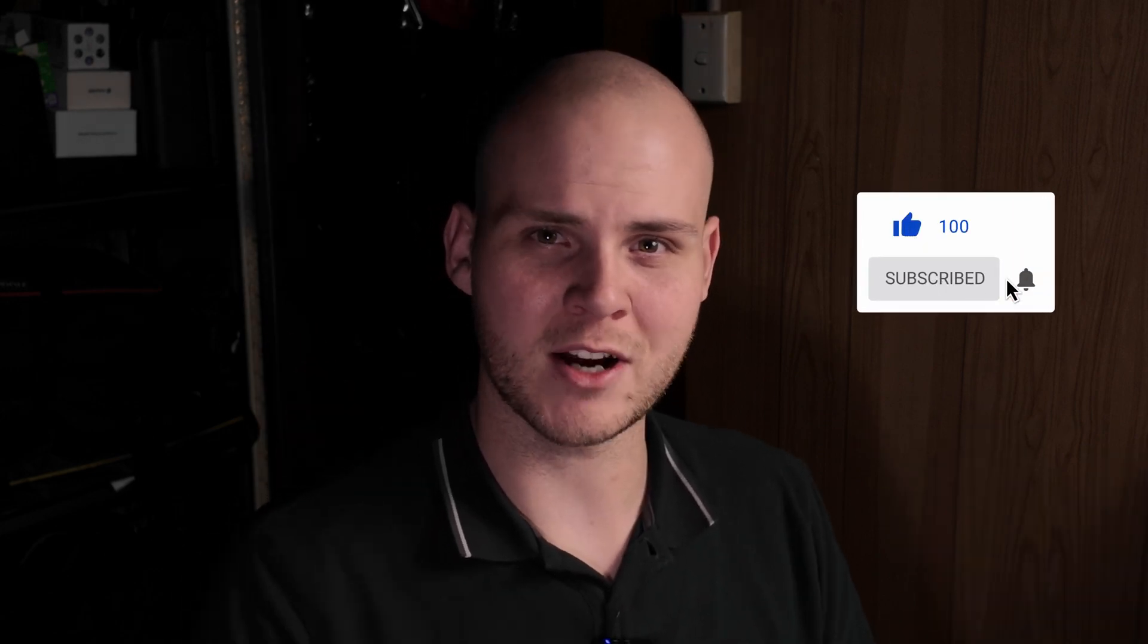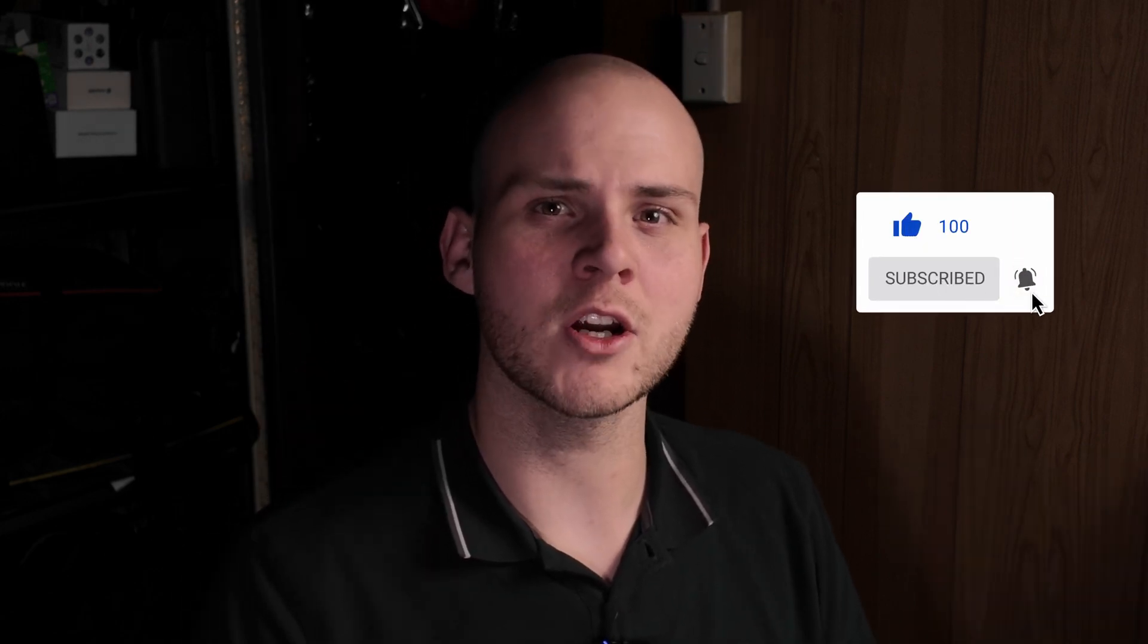So yeah if you found this video helpful don't forget to give this video a thumbs up. If you are new to my channel don't forget to hit that subscribe button and click the notification bell to stay notified for my next uploads and I'll see you guys in the next video.